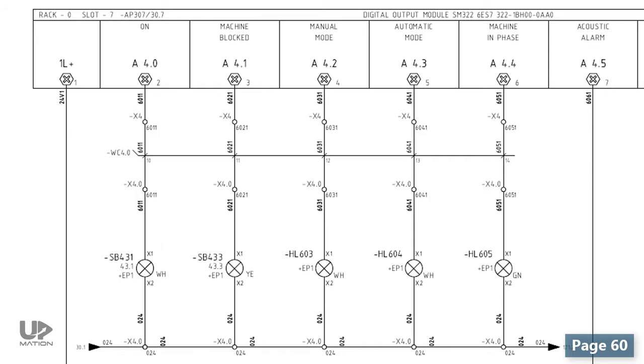In the end, consider that after designing a wiring diagram, we use it in different stages of the project. In panel fabrication stage, in pre-commissioning and commissioning stages, and after all, during production and for maintaining and troubleshooting.